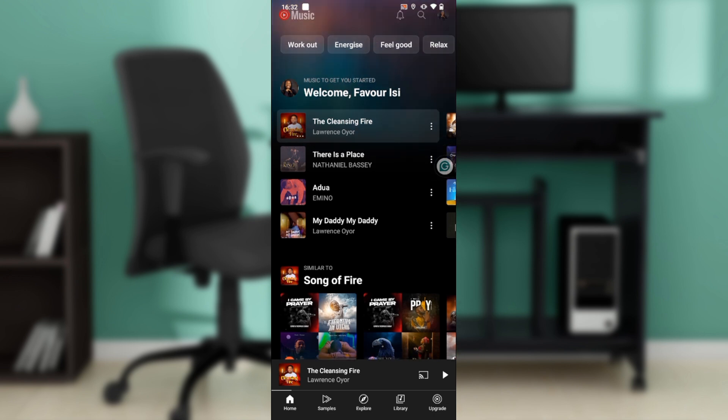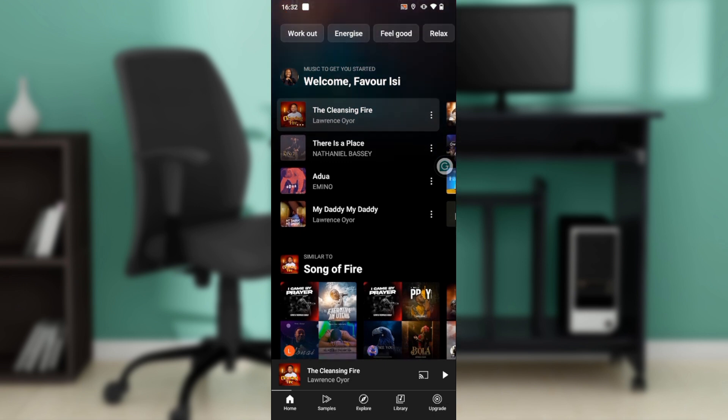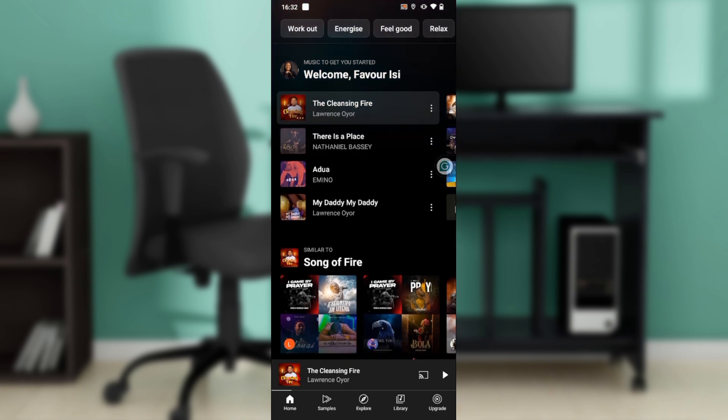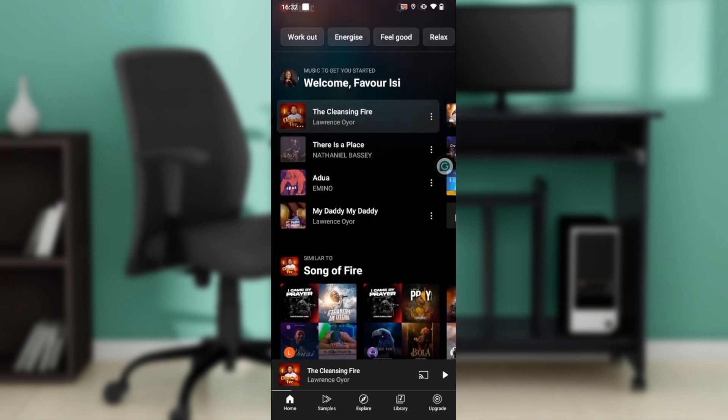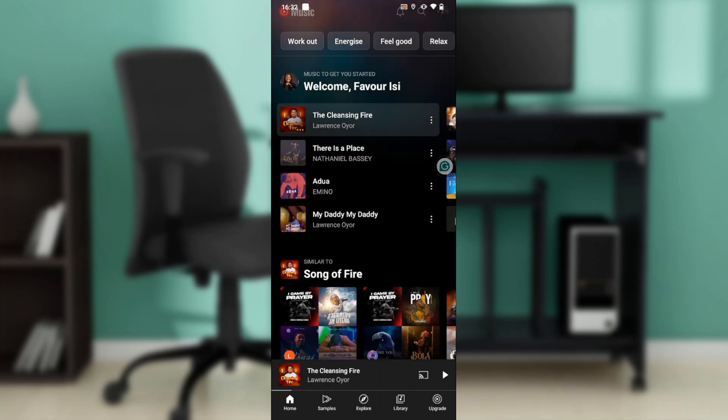Now let's quickly hop into today's task, and that is how to turn off autoplay on YouTube Music. Here is a song that's currently playing.